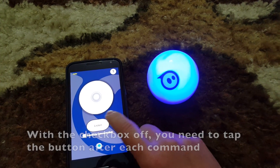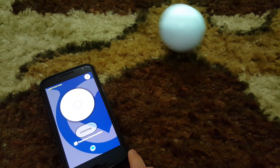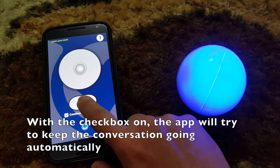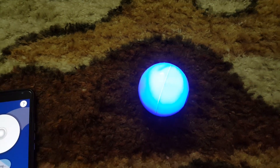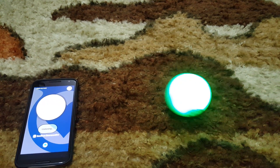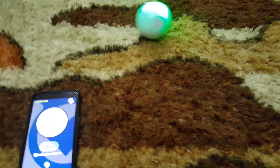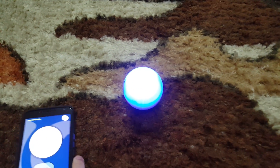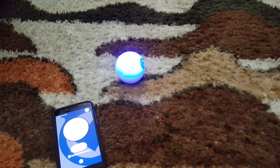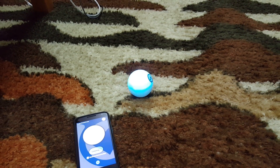Hello, greetings! What's your name? You can call me Sparrow. What's my name? I'm afraid I don't know, sorry. My name is Kevin. Hello Kevin. What's my name? Your name is Kevin. Did you forget?